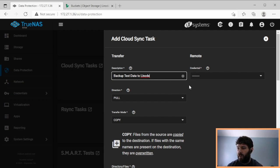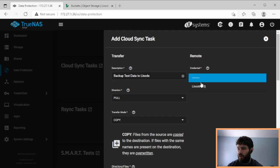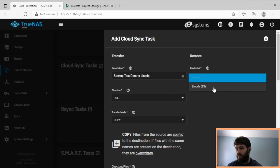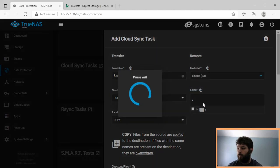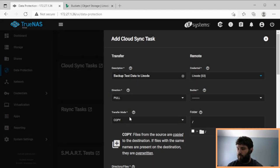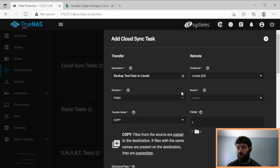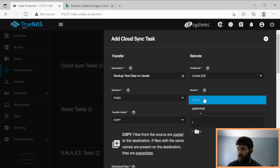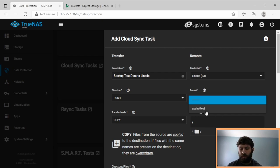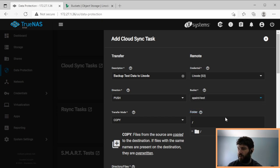To Linode. And we choose our credential set, which in this case is Linode, which it tells us as an S3 data set. In this case, because we're pushing data from our local TrueNAS system to the cloud provider, we're going to use push. And now we pick a bucket. And the only one we have access to with these credentials is appelard test. So we pick that bucket.